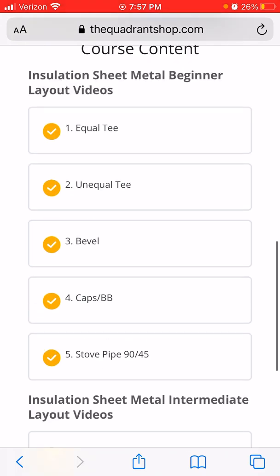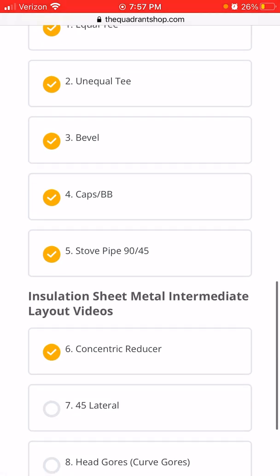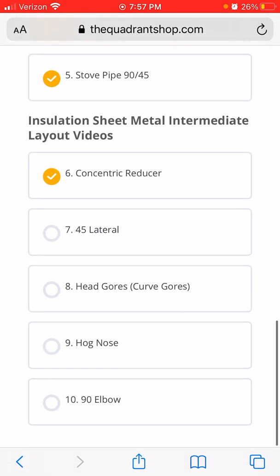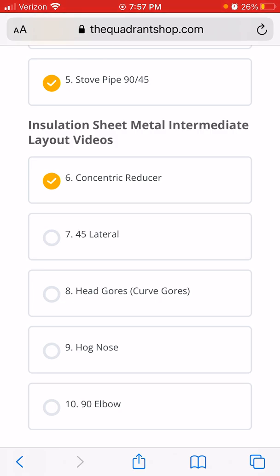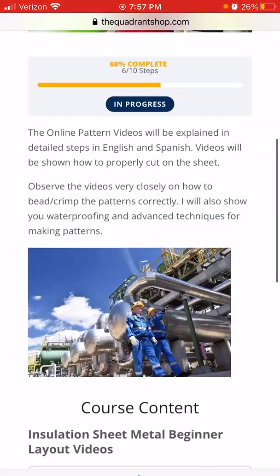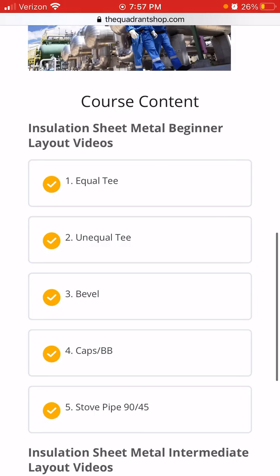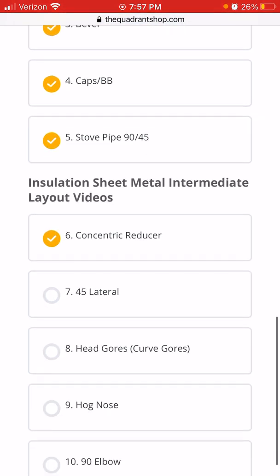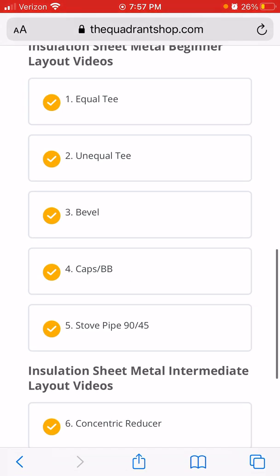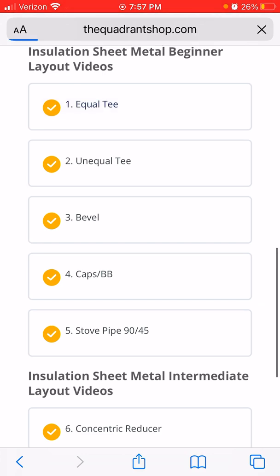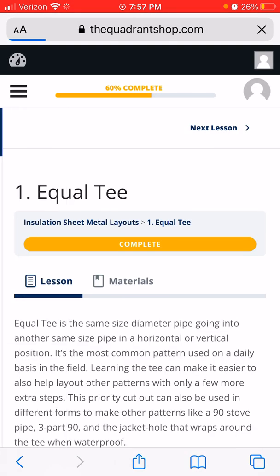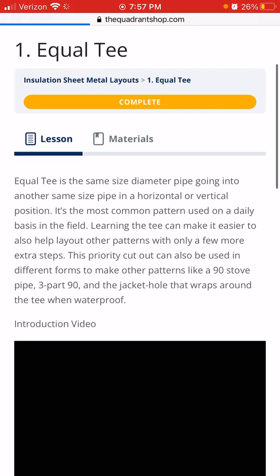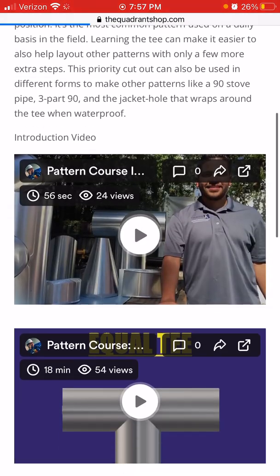Basically what I have here is equal tee, unequal tee, bevel, cap, stub pipe 45, 90 reducer, 45 lateral, header goers, hog nose, and 90 elbows and goers. For example, let's say you're logging in the course and you want to know how to make a waterproof tee, you click on the tee one here. Once you click on it you're inside the course.